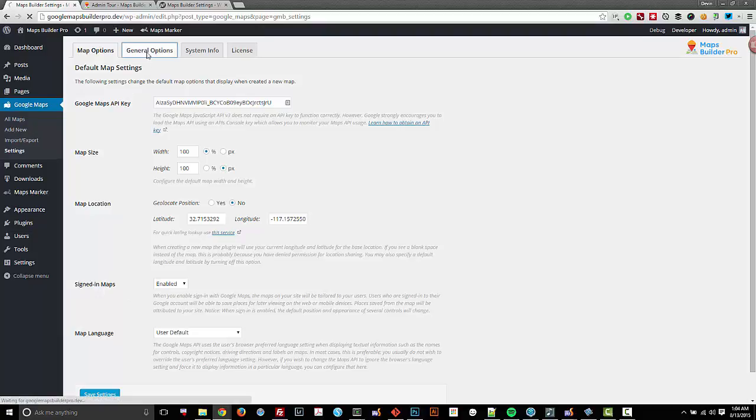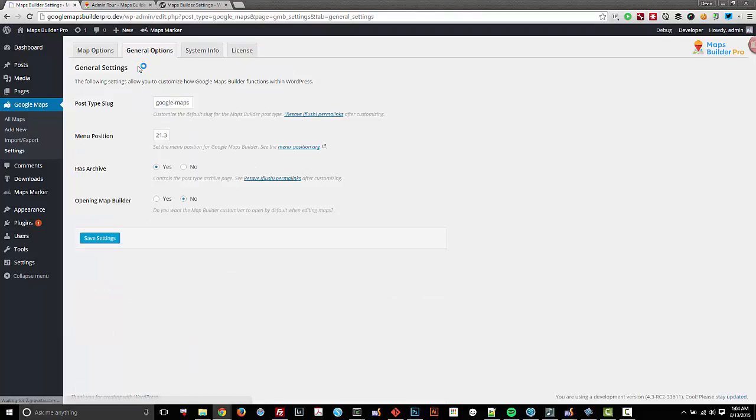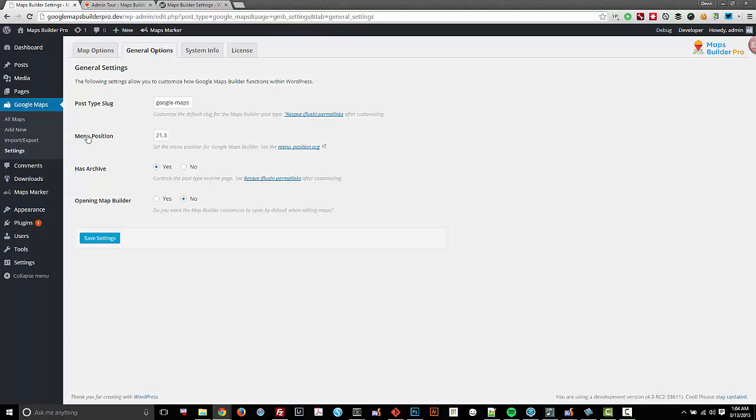I'm going to hop over to the general options tab now. Some of these options allow me to modify the post type slug of the maps that I create if I am utilizing that single post type.